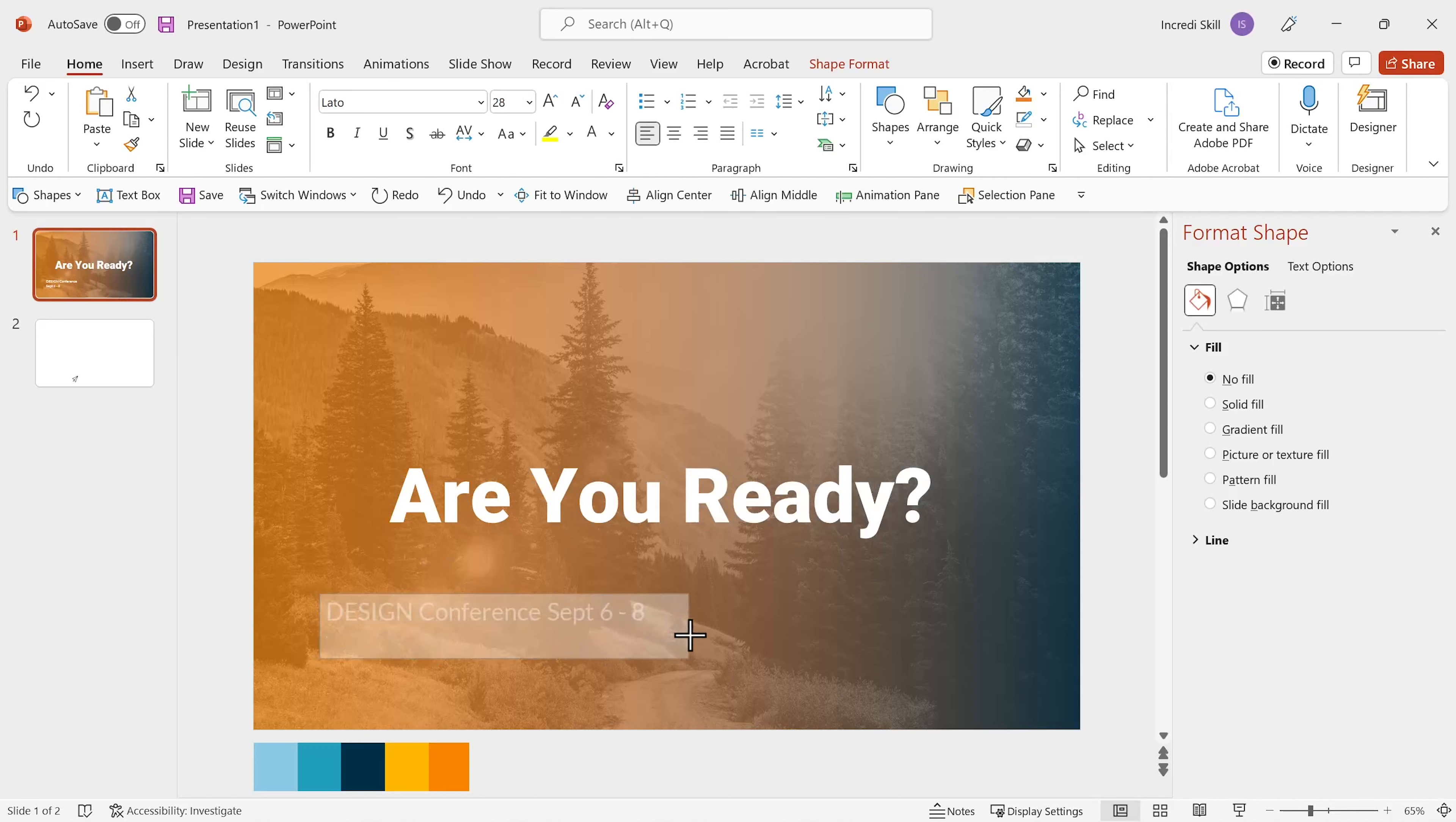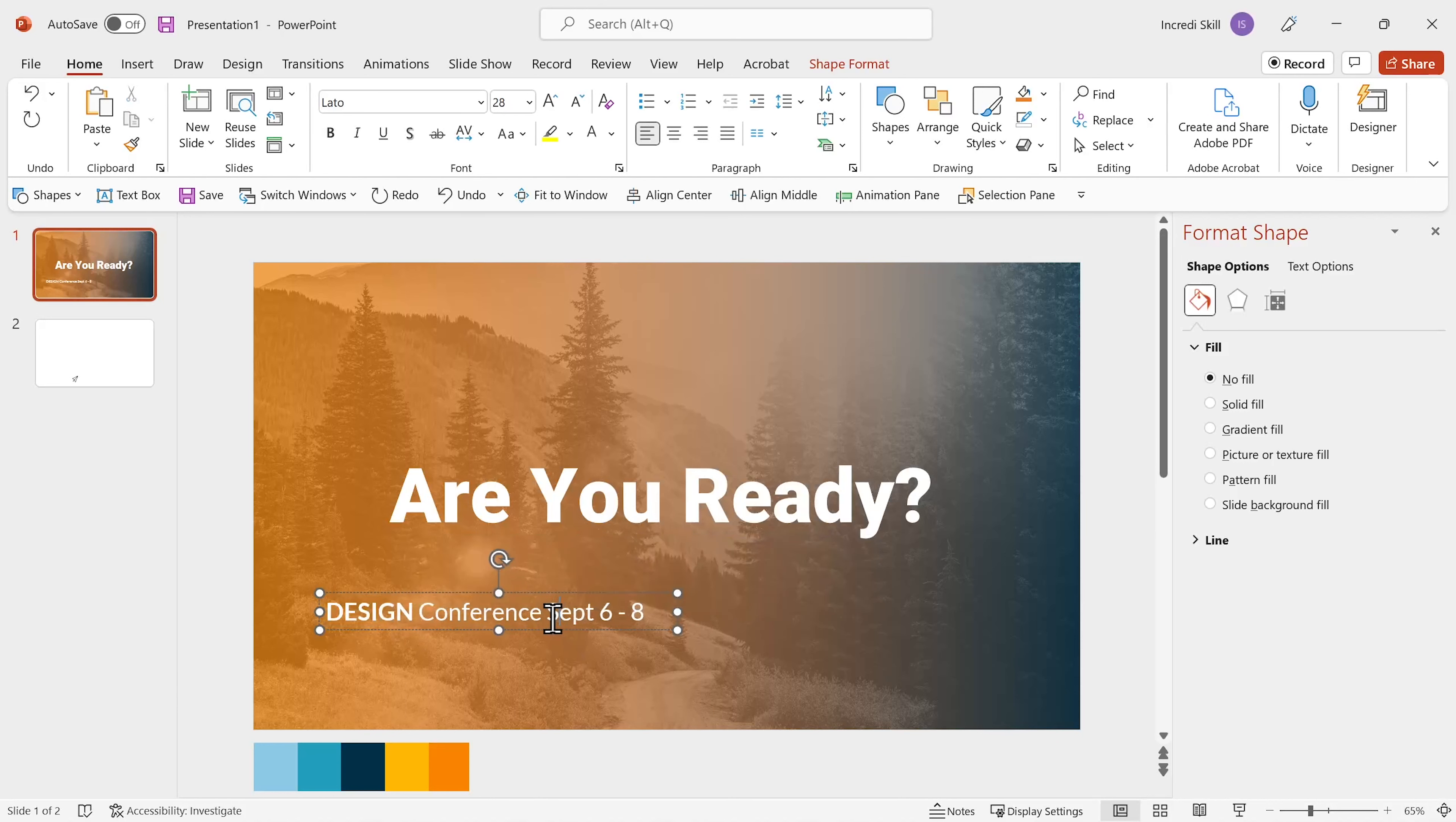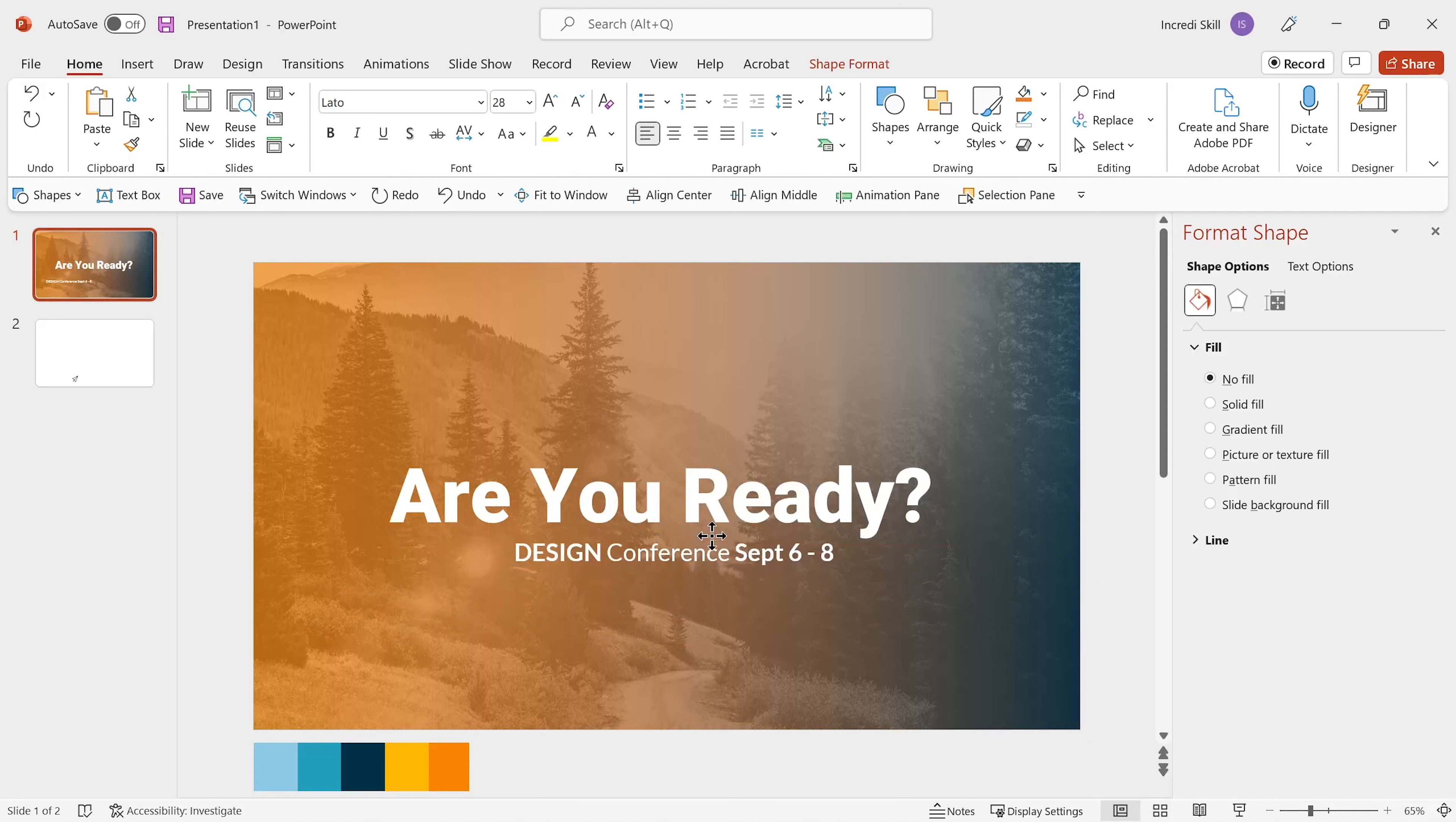I'll resize the shape so that the text appear on the same line. Apply bold to the words design and September 6 to 8 just to make them appear a little bit more legible. Move the subtitle under the main title and center align it.